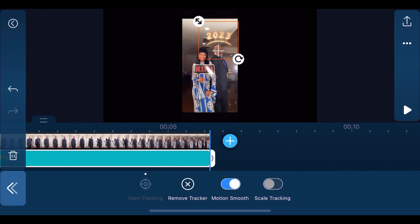If you don't like it, you can remove the tracker by tapping remove tracker and then start all over again.